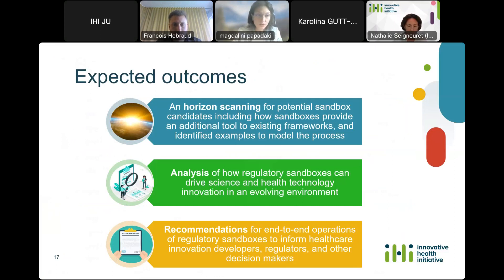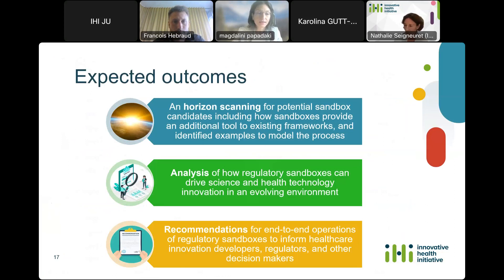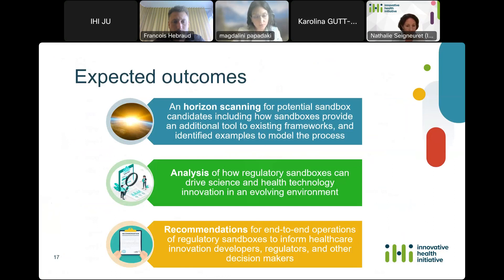We expect analysis of how sandboxes dial up our ability to drive science and health technology innovation while the regulatory and legal landscape are still evolving. We expect recommendations for cross-stakeholder engagement and an end-to-end view of operations needed across the critical path of a healthcare innovation, to support both the developers and other key actors alongside developers and regulators, depending on the nature and maturity of the technology.